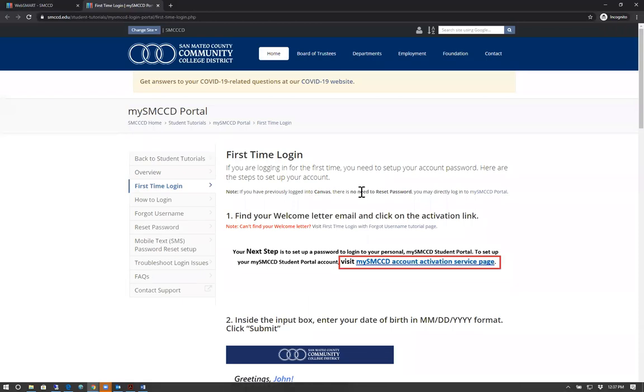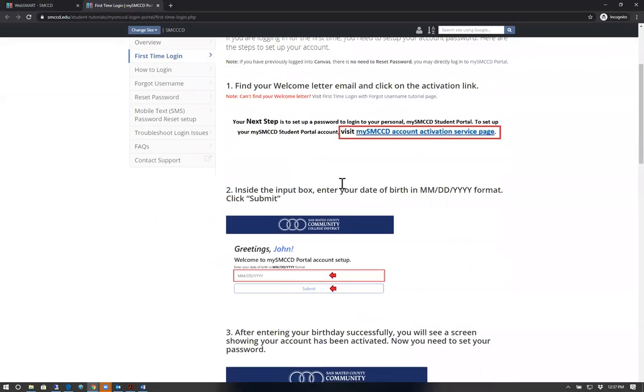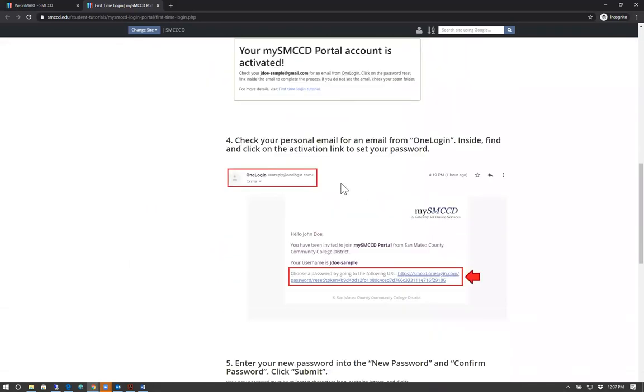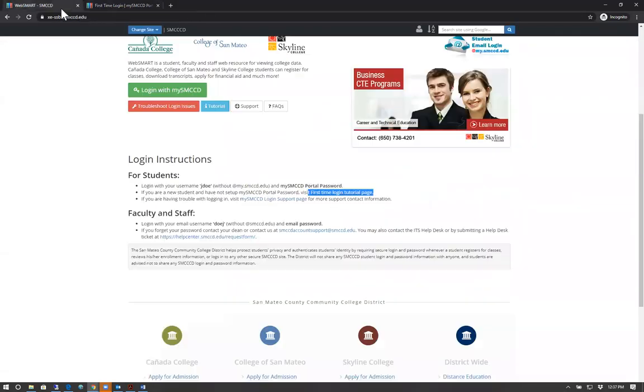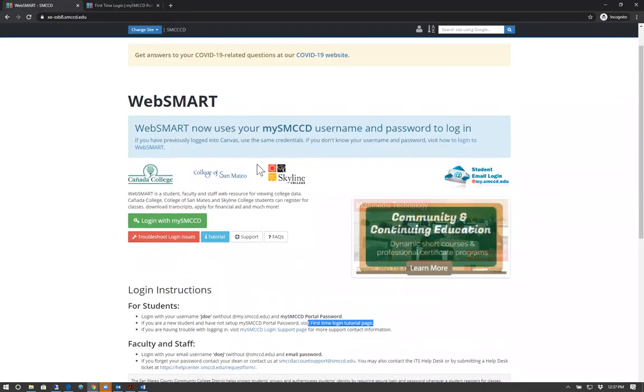Here you'll find step-by-step instructions on how to set up your MySMCCD account. Once you've set up your account, using your username and password, continue by logging in and clicking Login with MySMCCD.